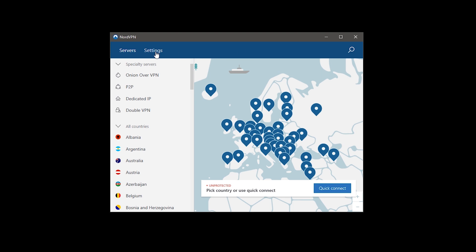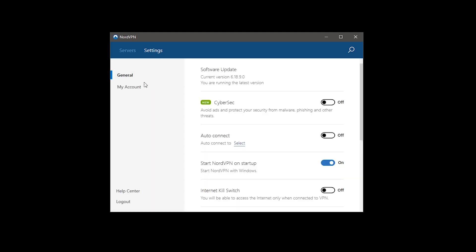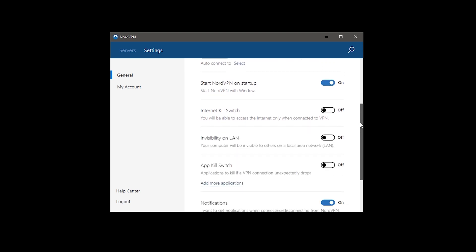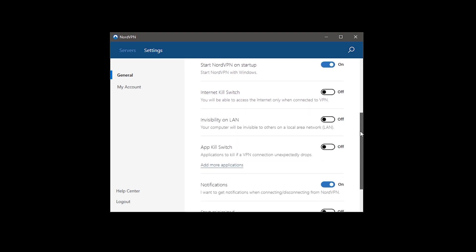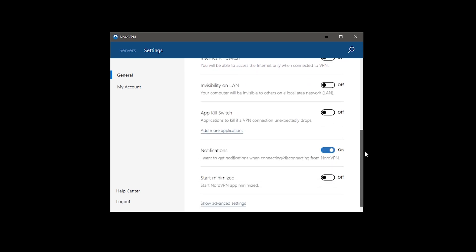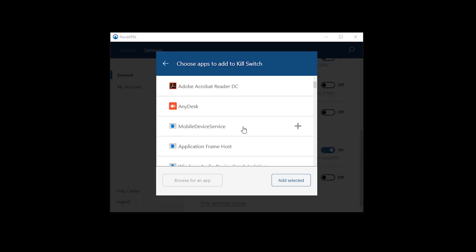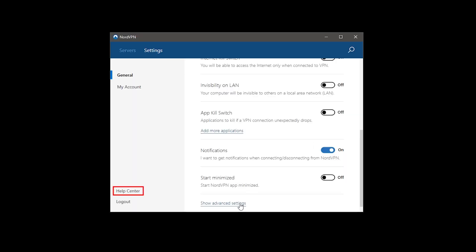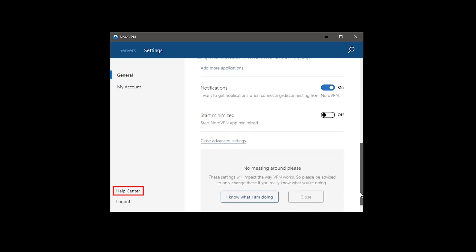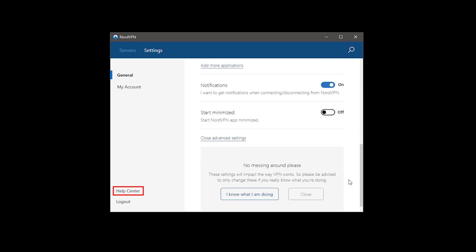The settings section gives the information about the activated options, like start on boot, auto-connect, which will by default choose the best server, turning on or off a kill switch where you can also specify to which app it applies, and a few other options as well. You can also see your account's information, and by clicking the help center, you'll be directed to the help page on their website.